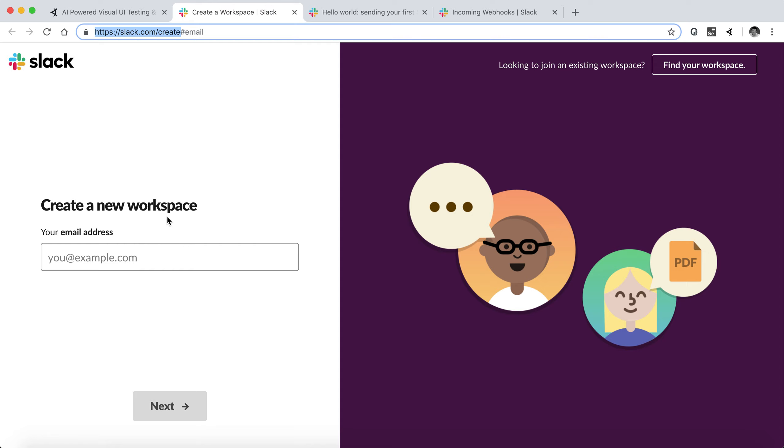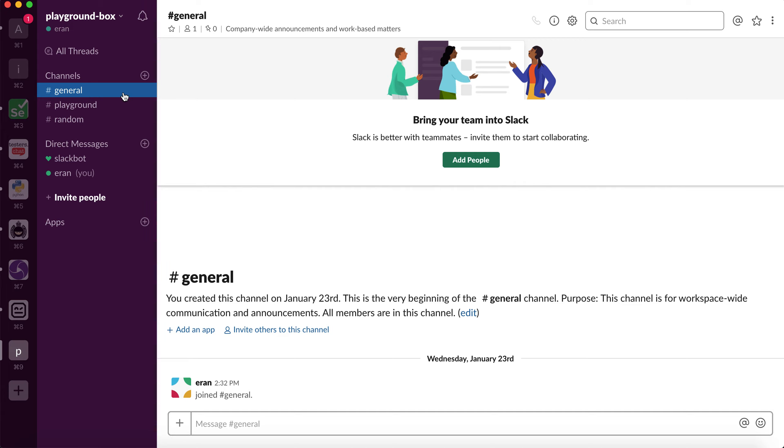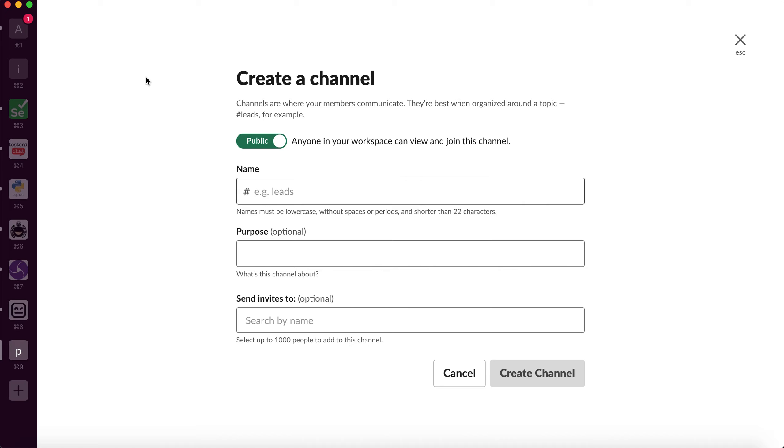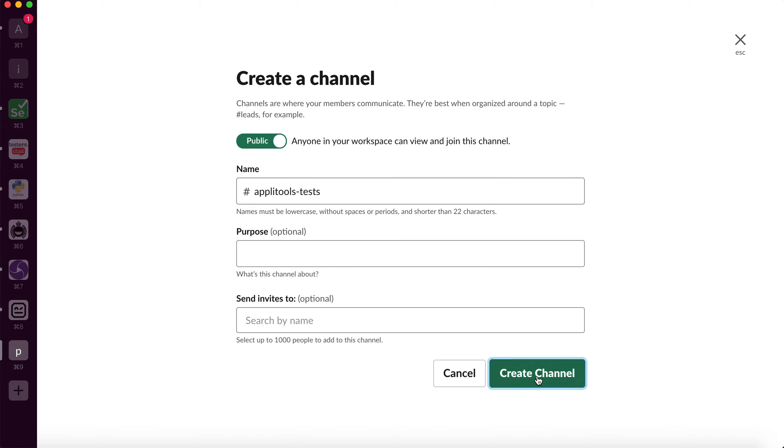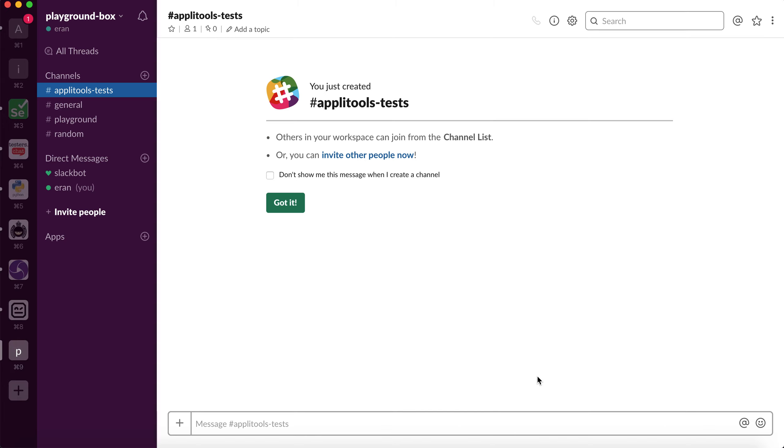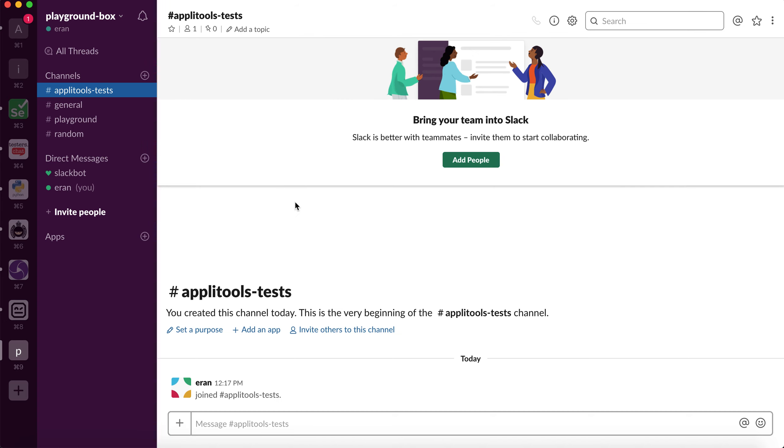So I have created one already, I have it right here, and this is my playground box. I'll start off by creating a team here. I'm going to call it Applitools tests and create a channel, and that's my new channel for my test results.